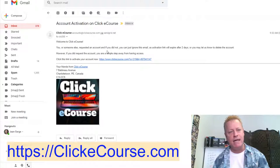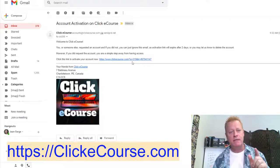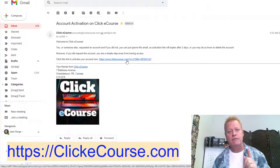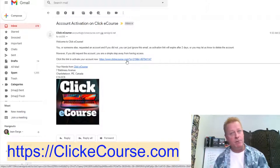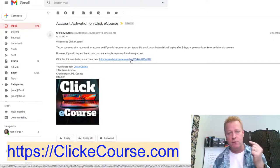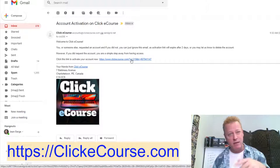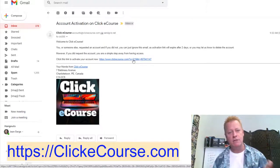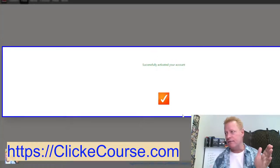You get an email saying Account Activation on ClickyCourse, welcoming you and noting the activation link expires after two days. You need a valid email because without it you can't activate your account. If you use Facebook login, it activates automatically because it verifies your identity. After clicking the link, you get a successfully activated account.